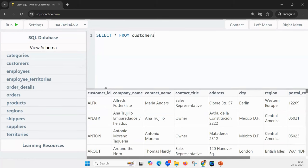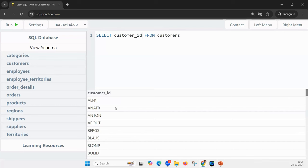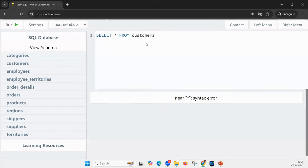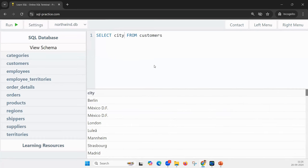If I want to print every column I say star, but if I'm only interested in customer ID, instead of SELECT * I would say SELECT customer_id. And yes — it prints only customer ID. If I want to print only city from customers, instead of SELECT * I will say SELECT city FROM customers.